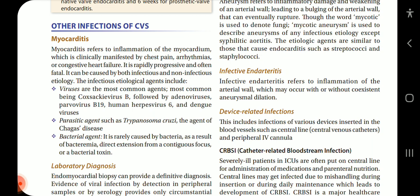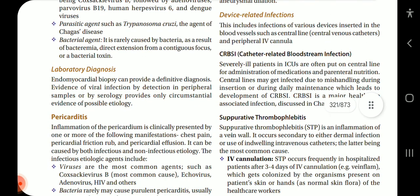The infectious etiological agents include viruses, which are the most common agents — most common being Coxsackievirus B, followed by adenovirus, parvovirus B19, human herpesvirus 6, and dengue virus. Parasitic agents such as Trypanosoma cruzi, the agent of Chagas disease. Bacterial agents rarely cause myocarditis, as a result of bacteremia, direct extension from a contiguous focus, or a bacterial toxin.